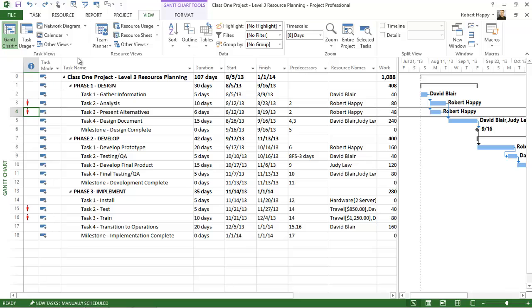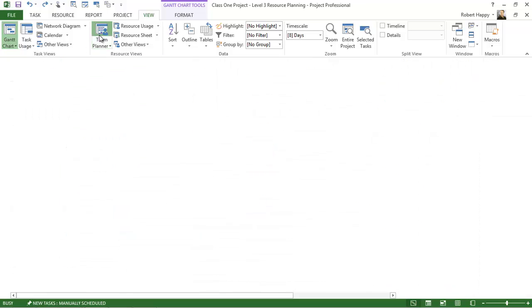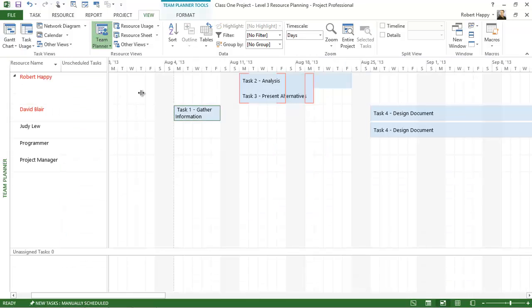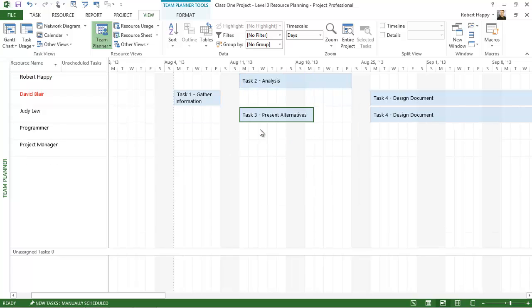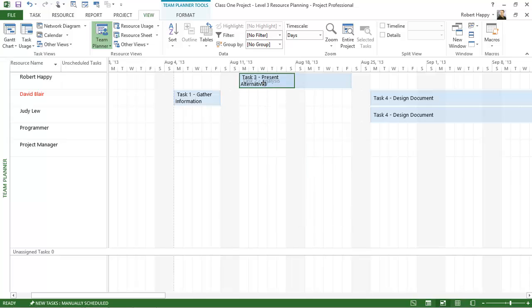I like to go to the Team Planner view, and here you can see that Robert's been overallocated, and there are things that you can do here. You can click and drag that task down to another resource, and that will resolve the resource conflict.